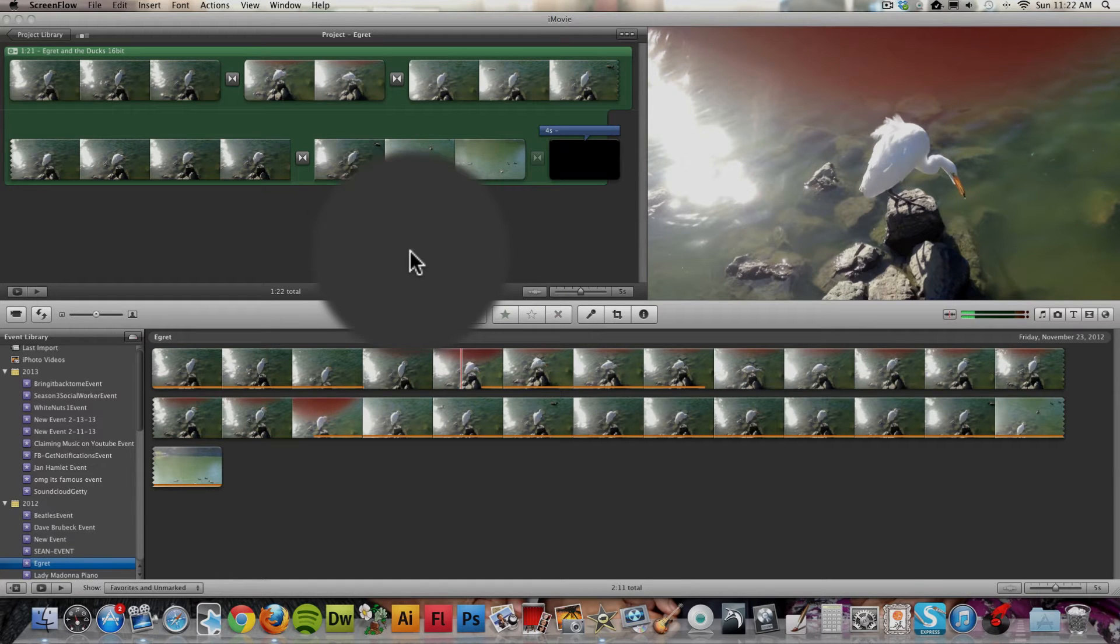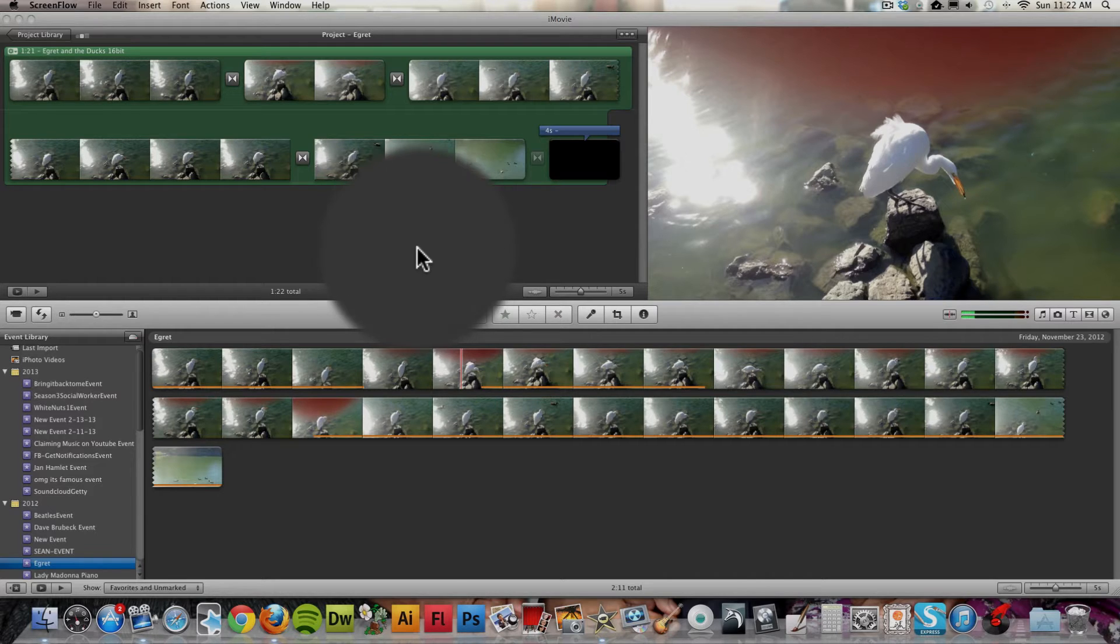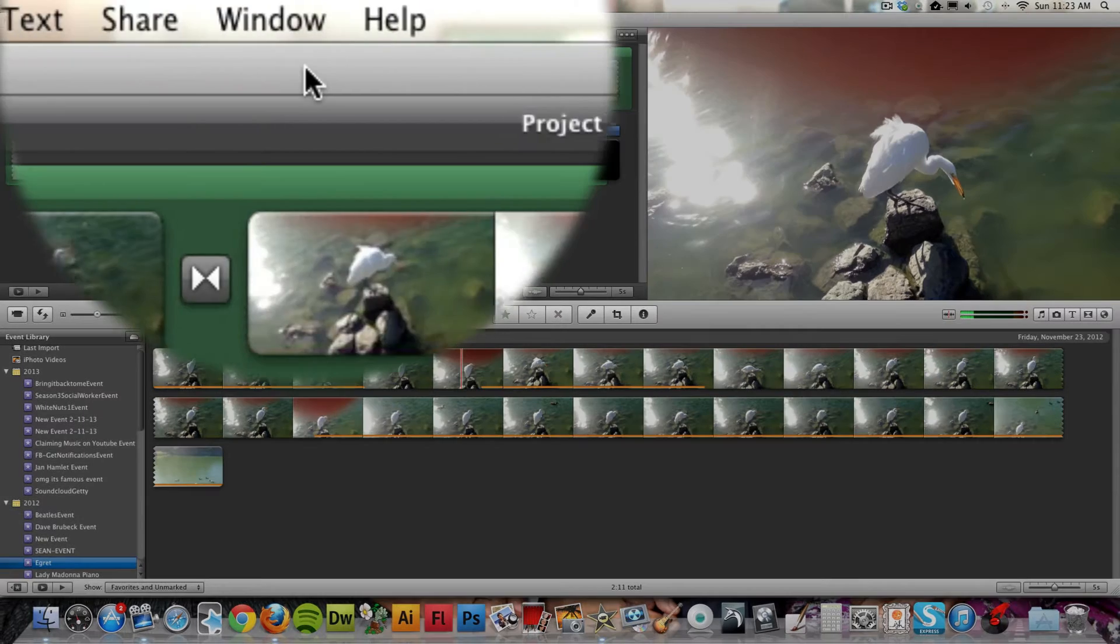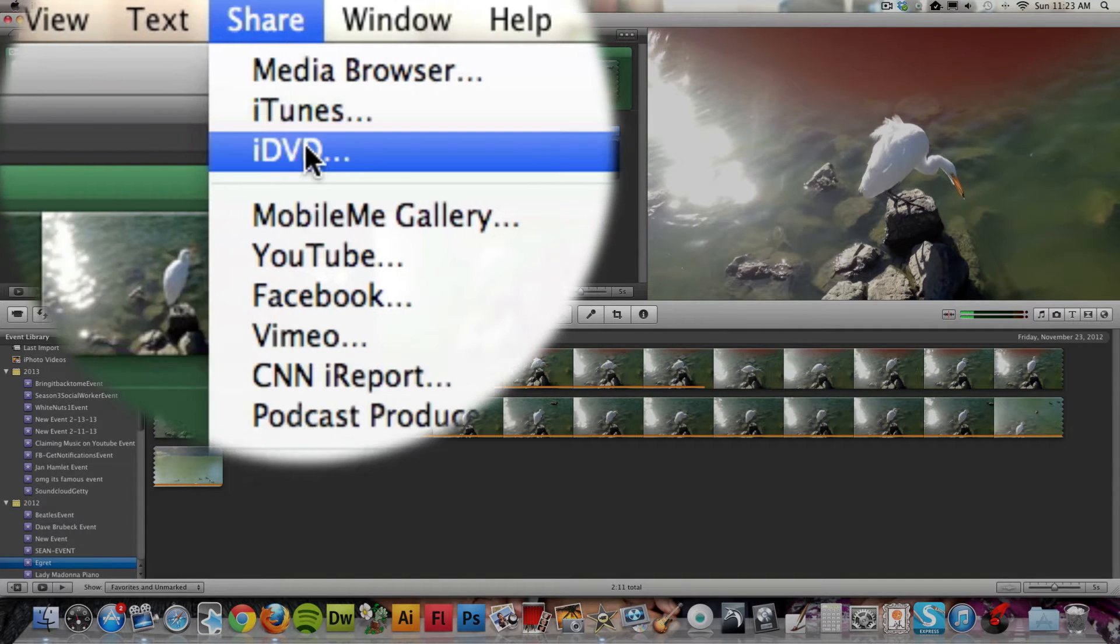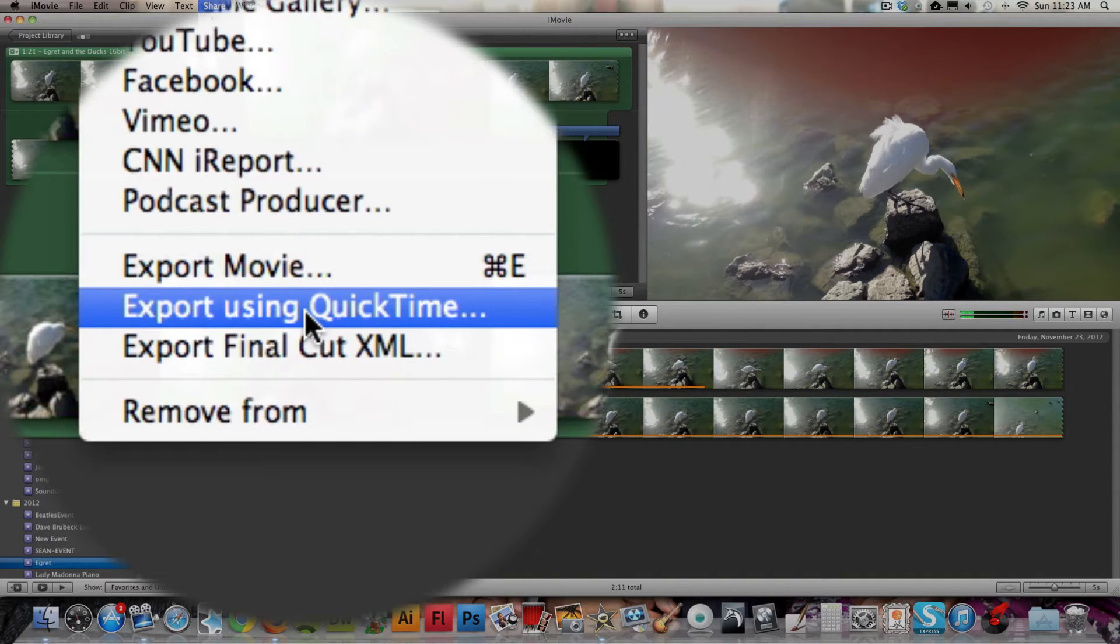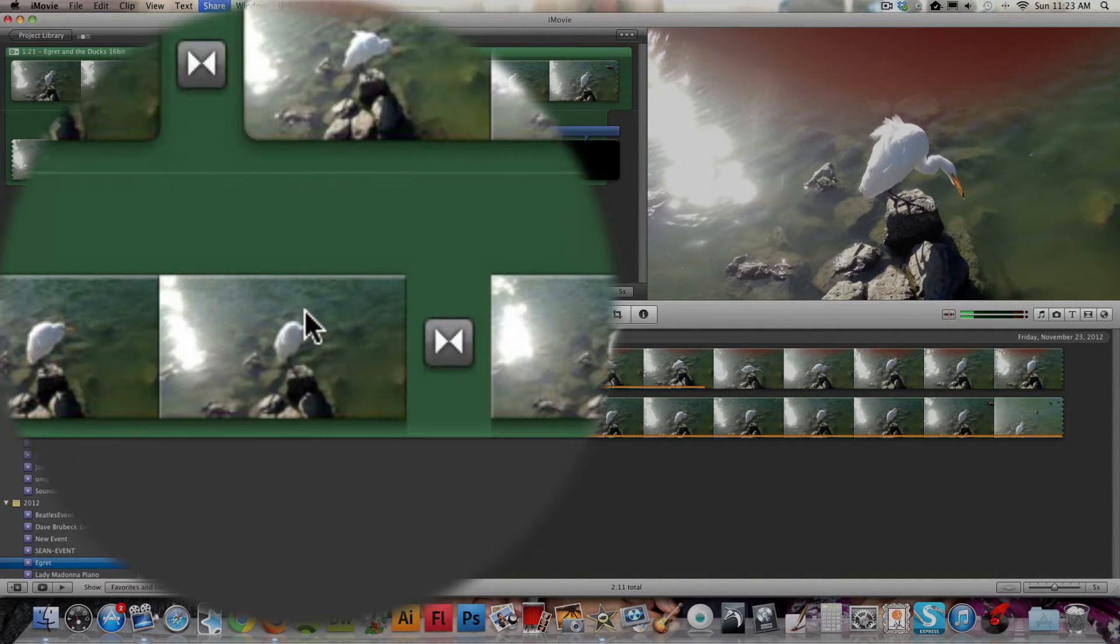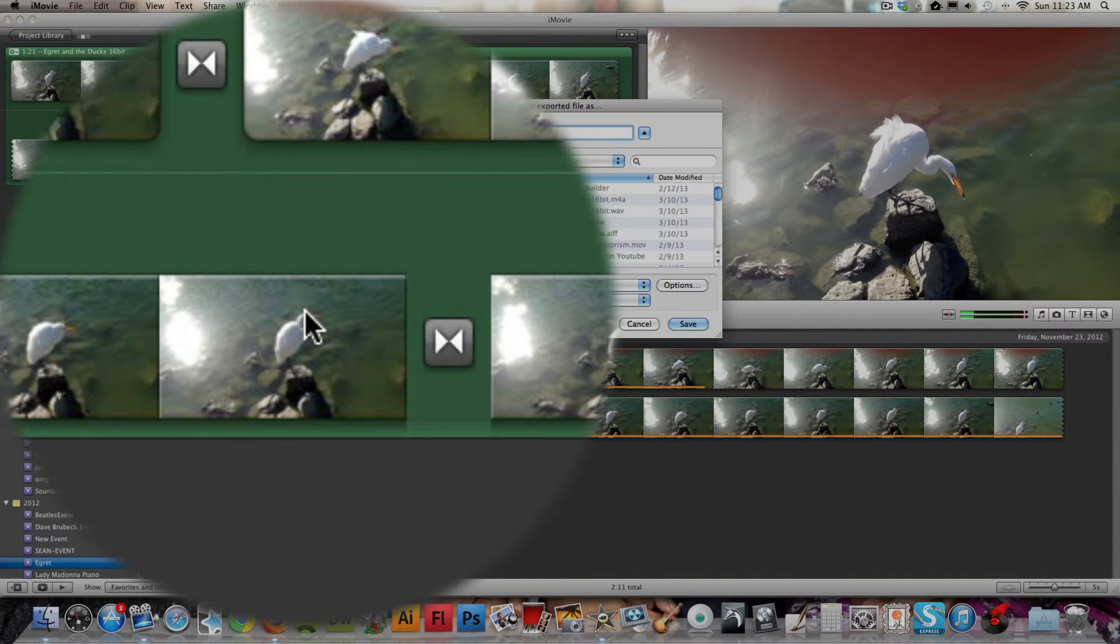This is Stephen Kravis with a quick tutorial about how to best export the final video from an iMovie project. So you go to Share, Export using QuickTime.